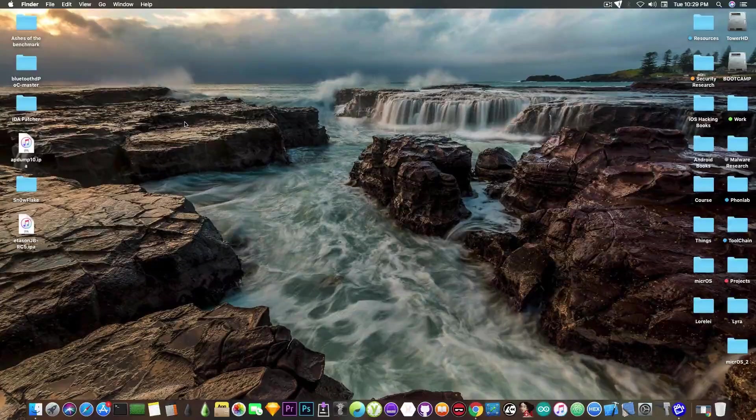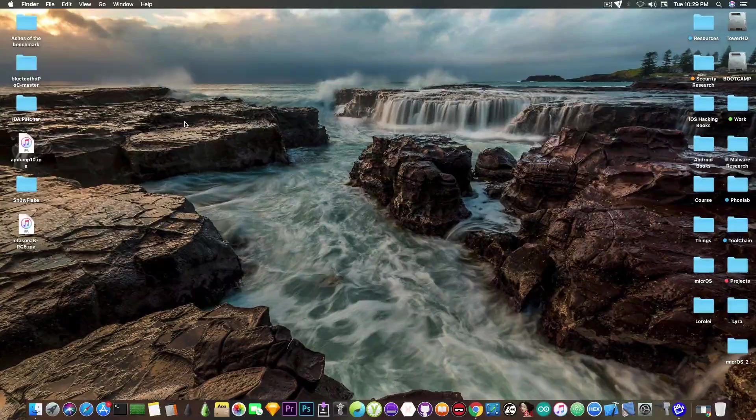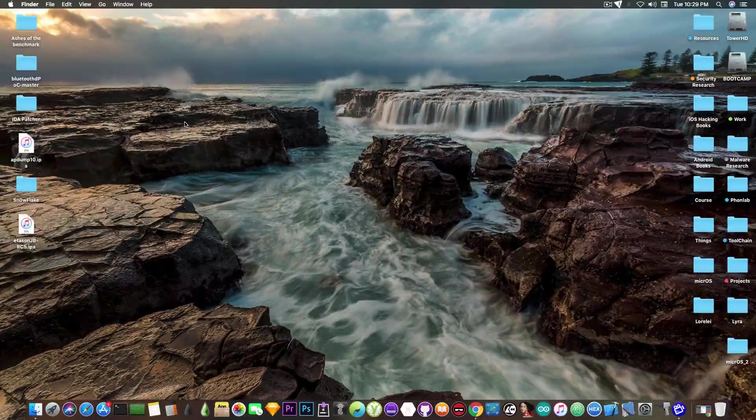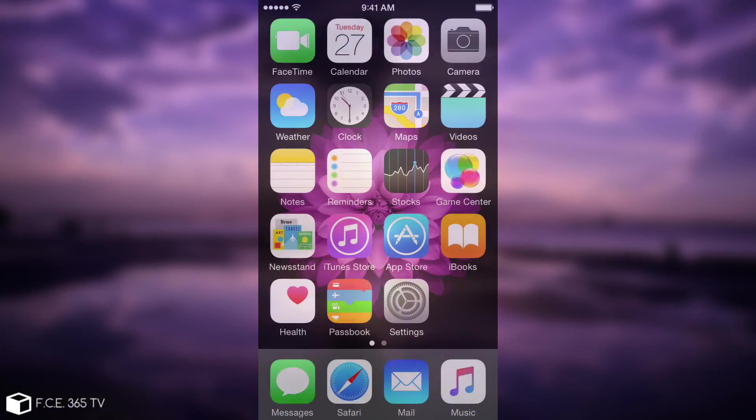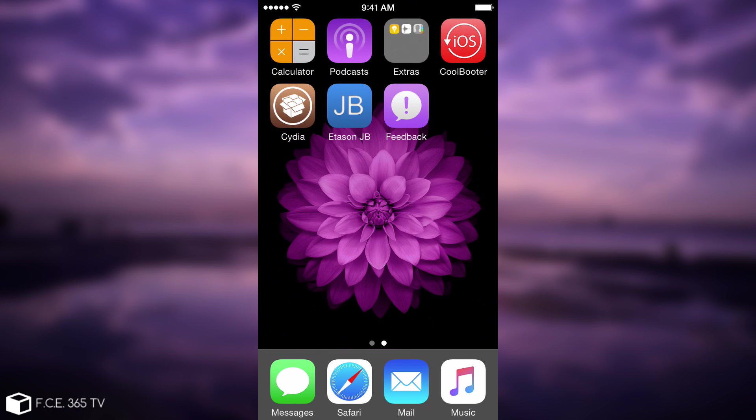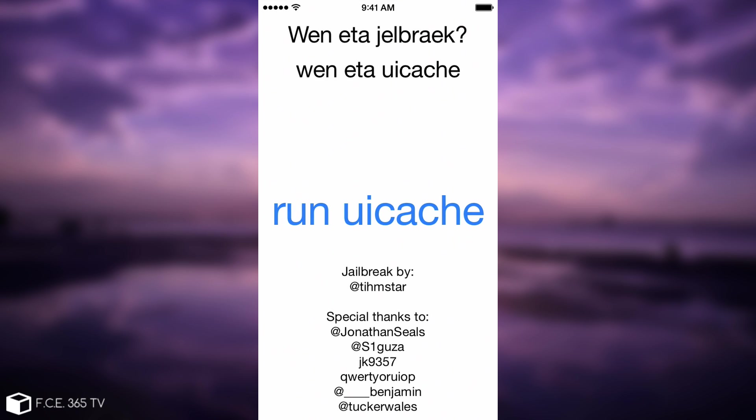Also, if you want more info on how to use CoolBooter, there is a tutorial for that. So I'm back here on the device and it's currently running 8.4.1. This means that I am able to use the EtasonJB jailbreak, which is an untethered jailbreak.